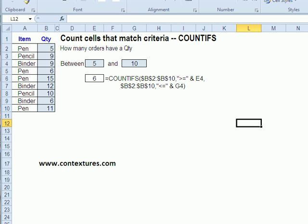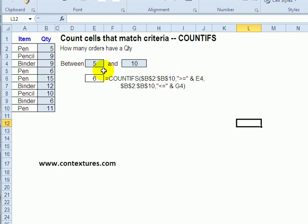With COUNTIFS, we create one formula and we can put different sets of ranges and criteria. We can have up to 127 of those combinations, so we get quite a bit of flexibility. In this case,